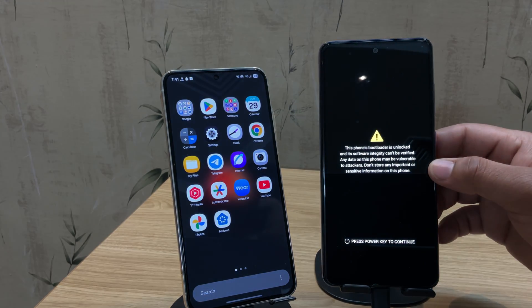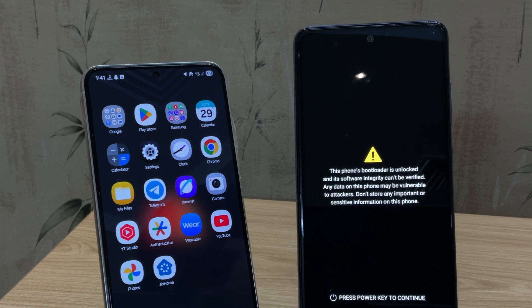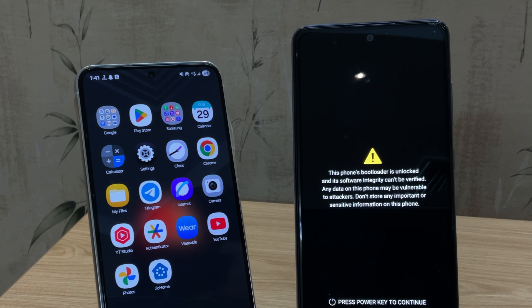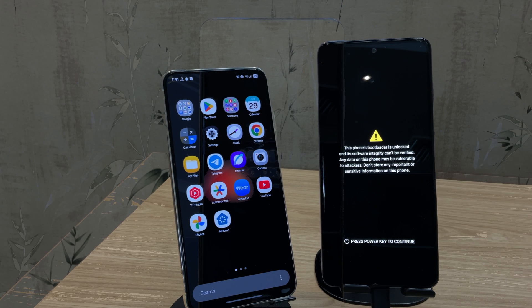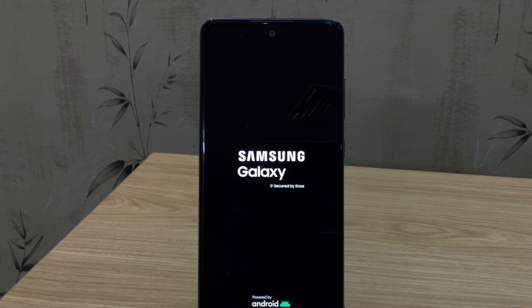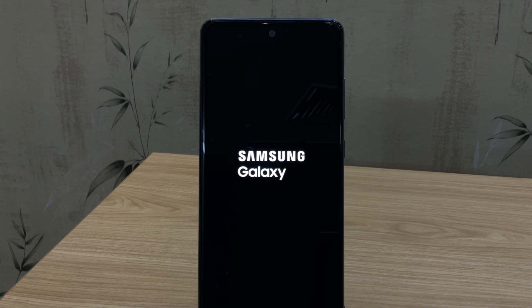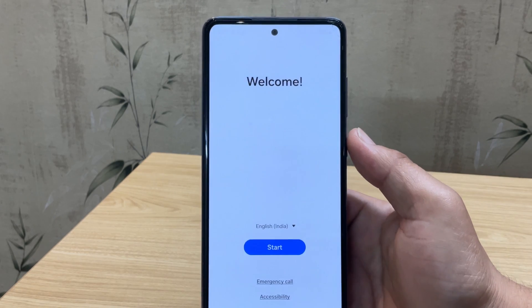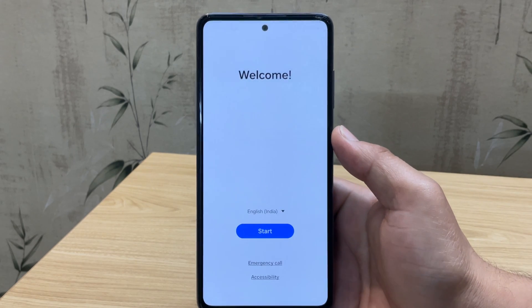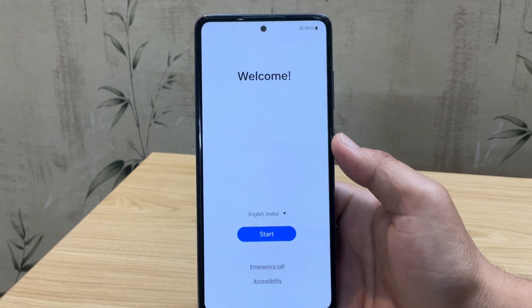You'll now see a warning message at startup saying the bootloader is unlocked — don't worry, this is normal. Your phone will still boot up just fine and you can continue using it like before. So wait for the setup screen.